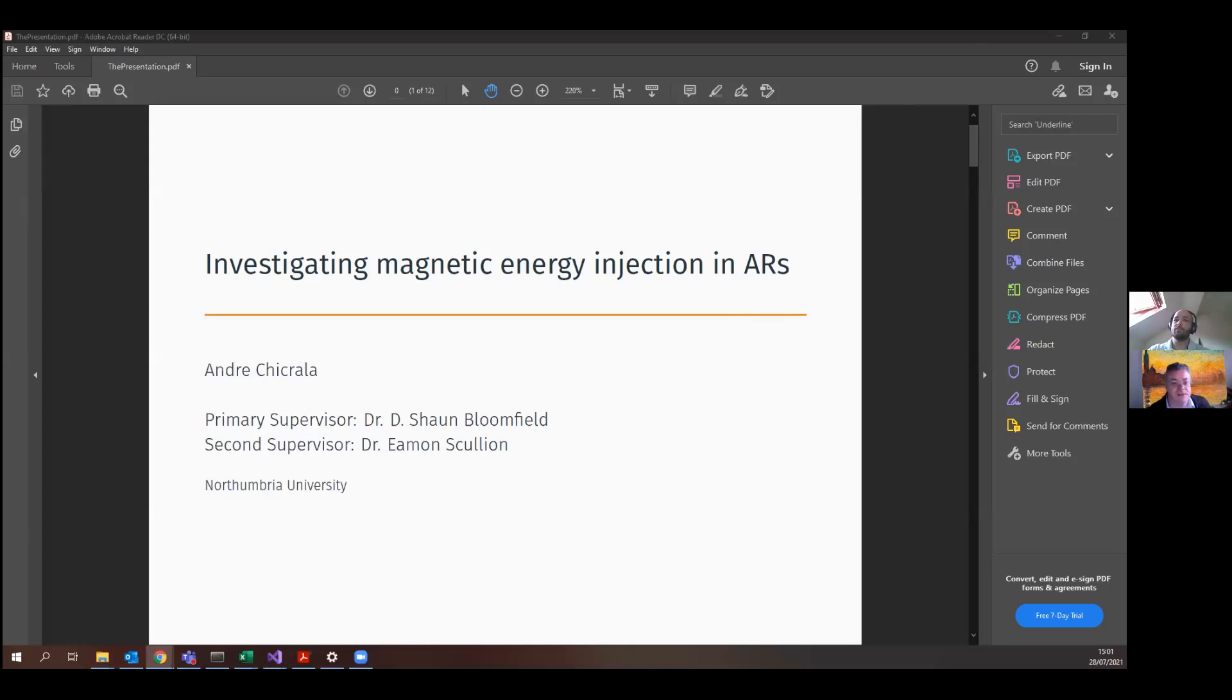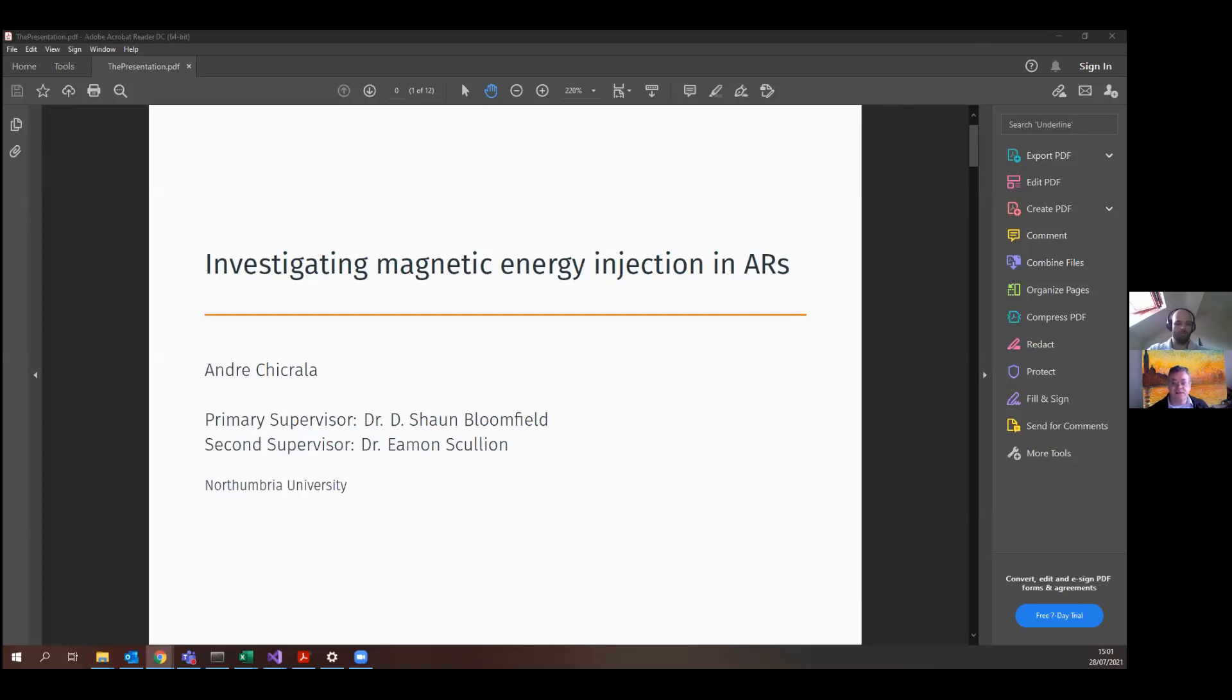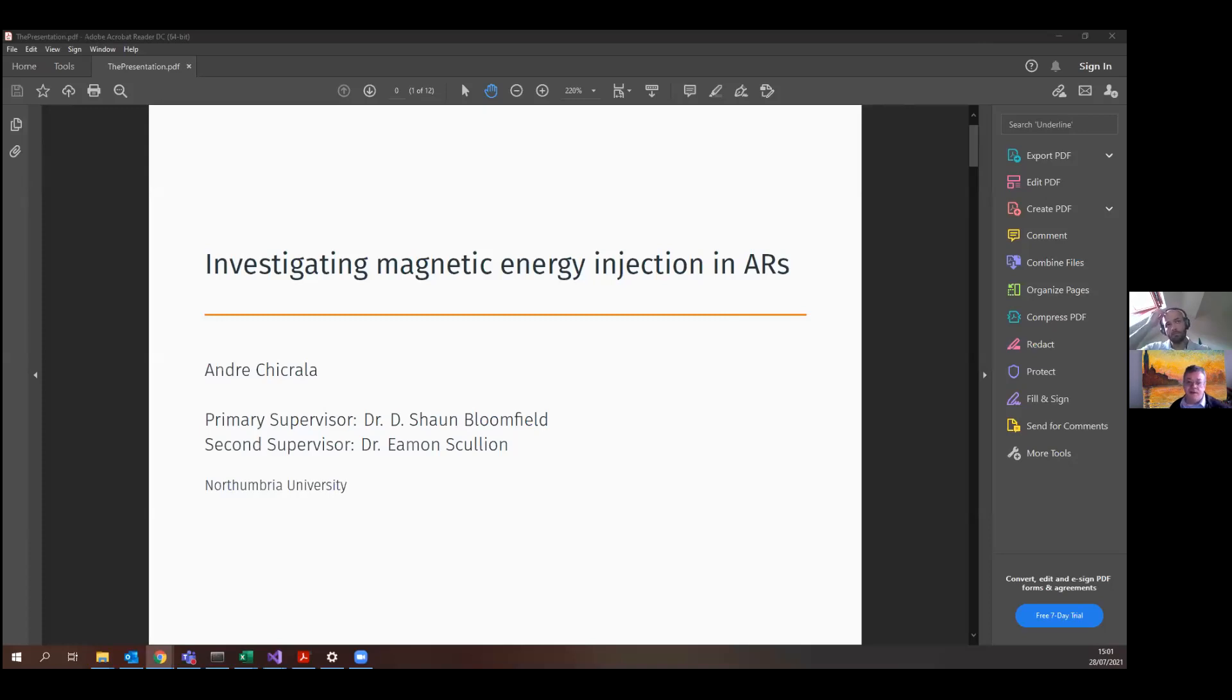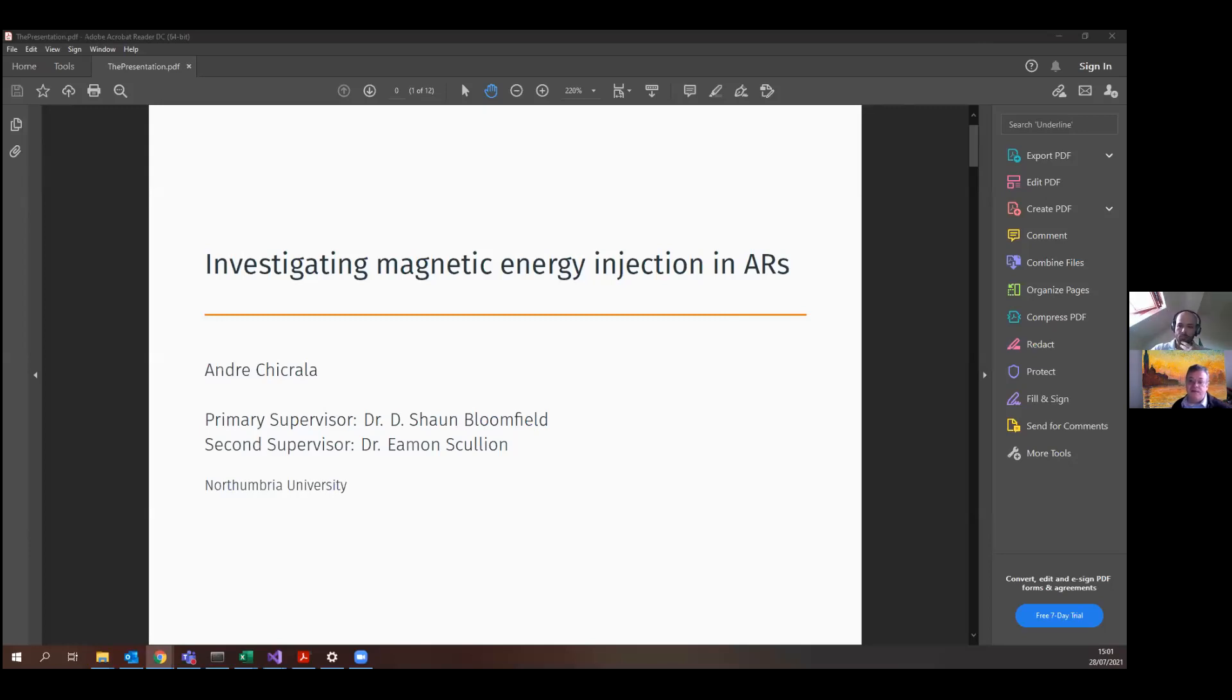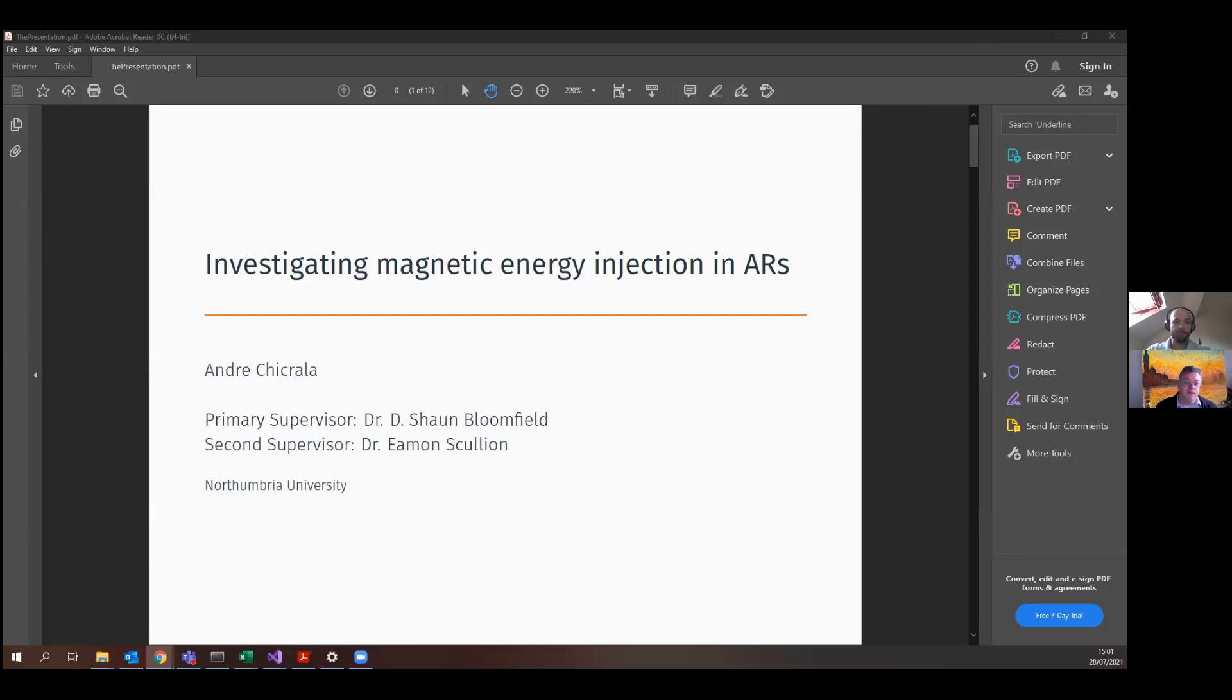So, dear colleagues, welcome to the Heliophysics and Space Geophysics Seminars, promoted by the Brazilian National Institute for Space Research and the Galileo Solar Space Telescope Working Group.